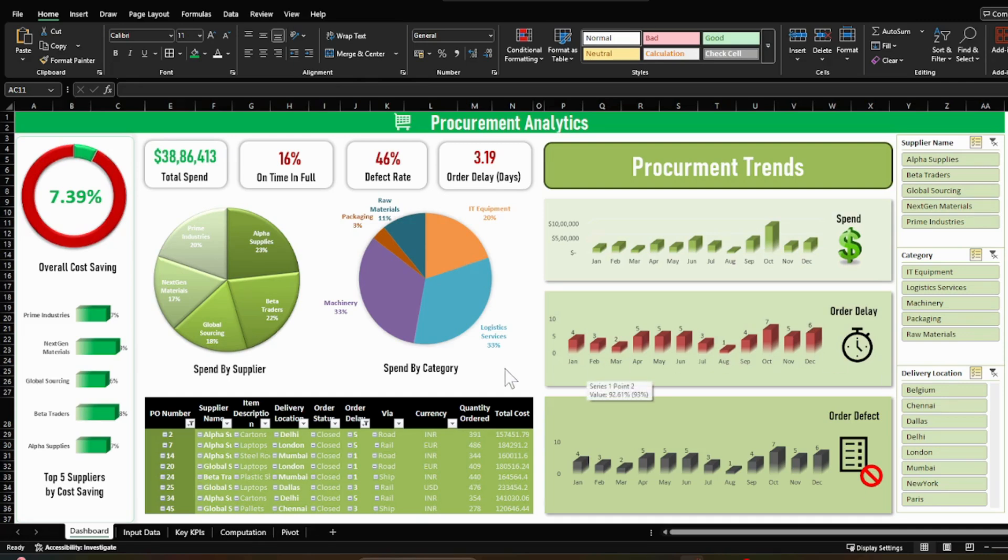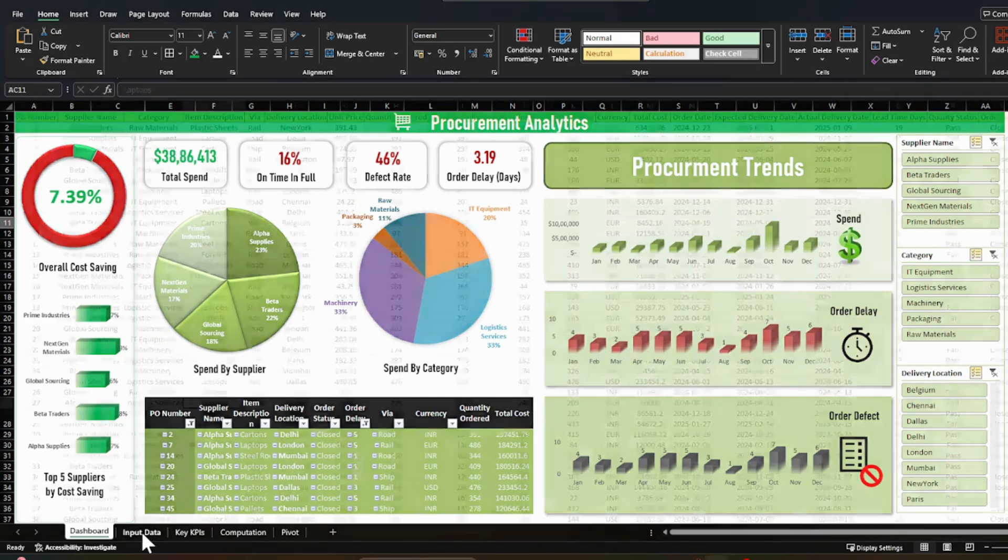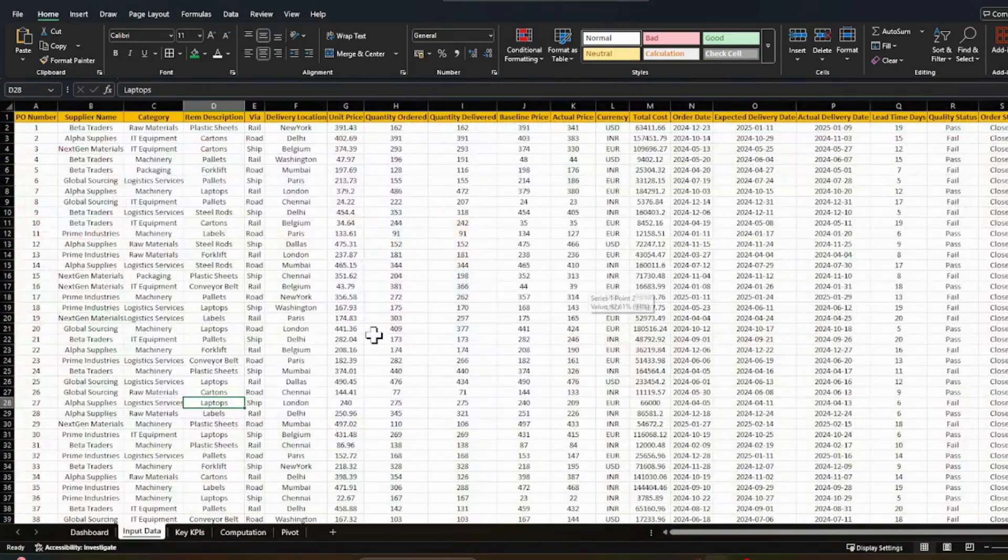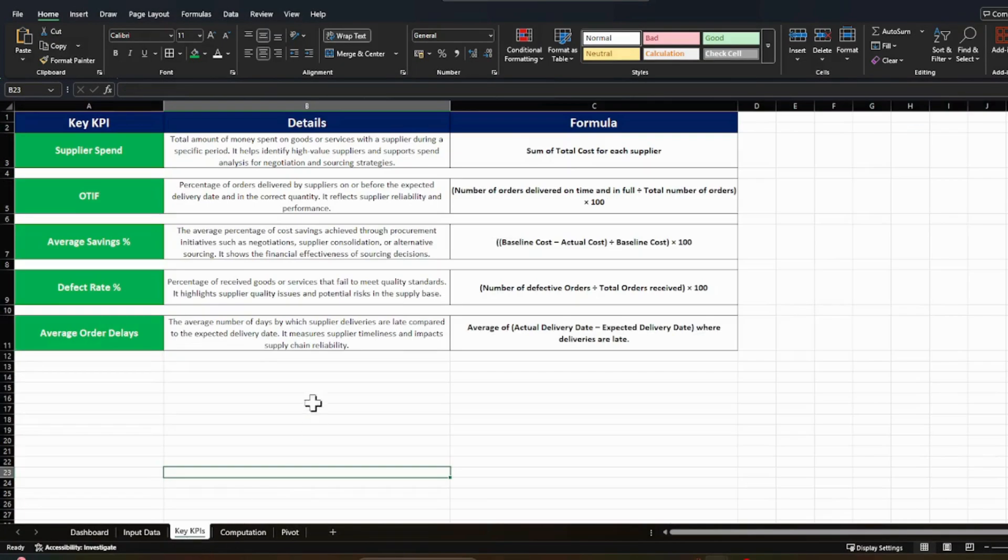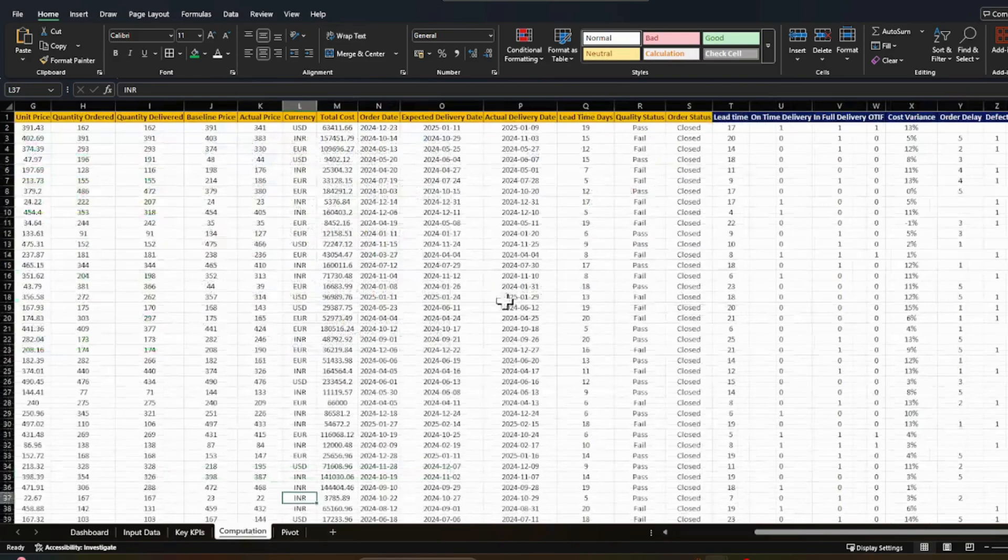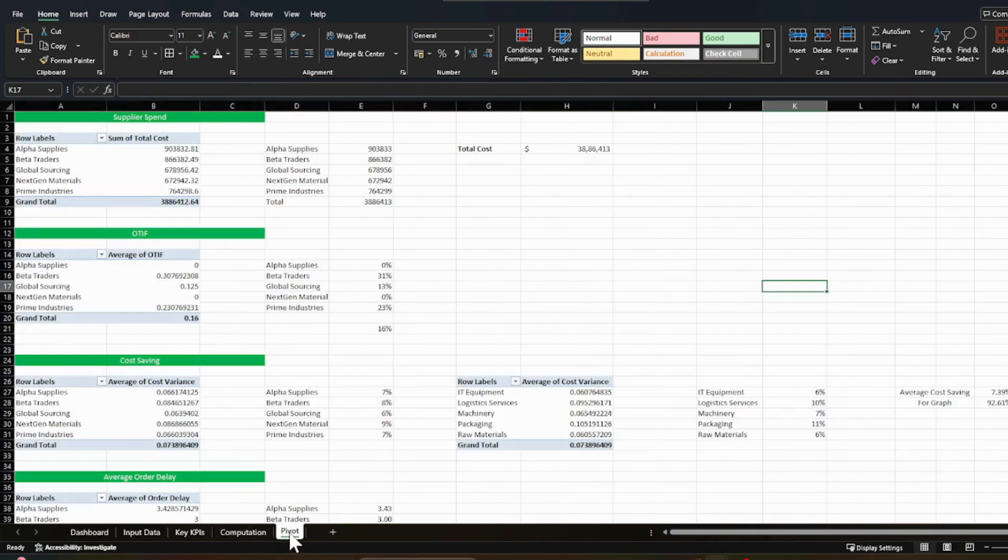So today we are going to discuss first how to create this type of dashboard or what exactly is available in this dashboard. Then we will check what is the input data required in order to create such a dashboard. What are the key KPIs which we are using in order to create this kind of insight. Then the computation and following by the pivot by which I am able to create this dynamic dashboard.